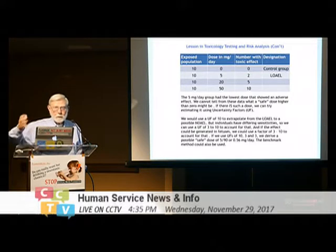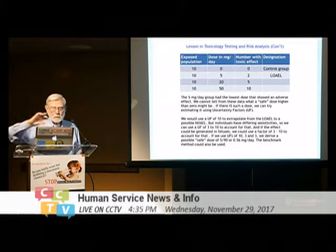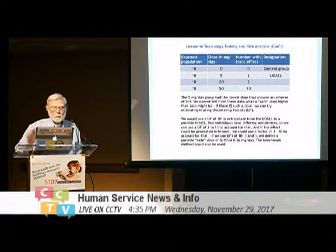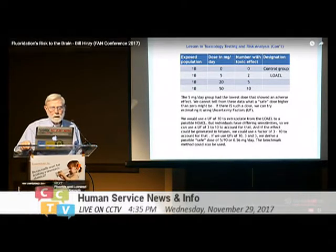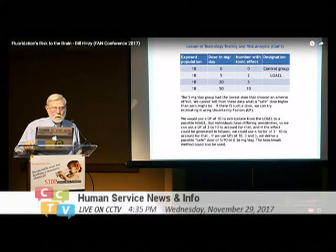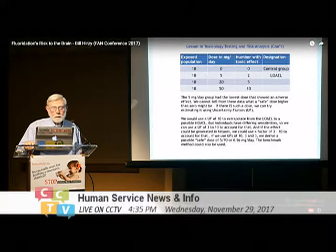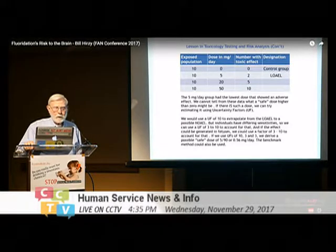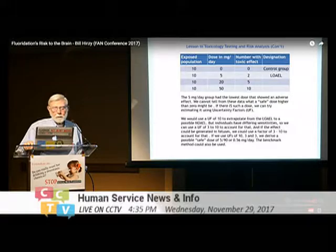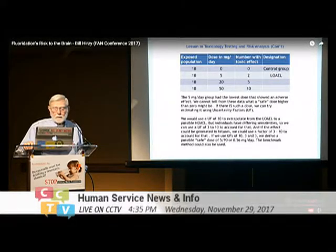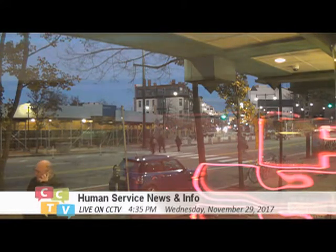There are other kinds of uncertainty factors depending on the particular risk analysis being conducted — this is a standard method that EPA uses. For example, if we used uncertainty factors of 10, 3, and 3, we would derive a possible safe dose of 5 mg/day divided by 90 — so the putatively safe dose would be approximately 0.56 milligrams per day.